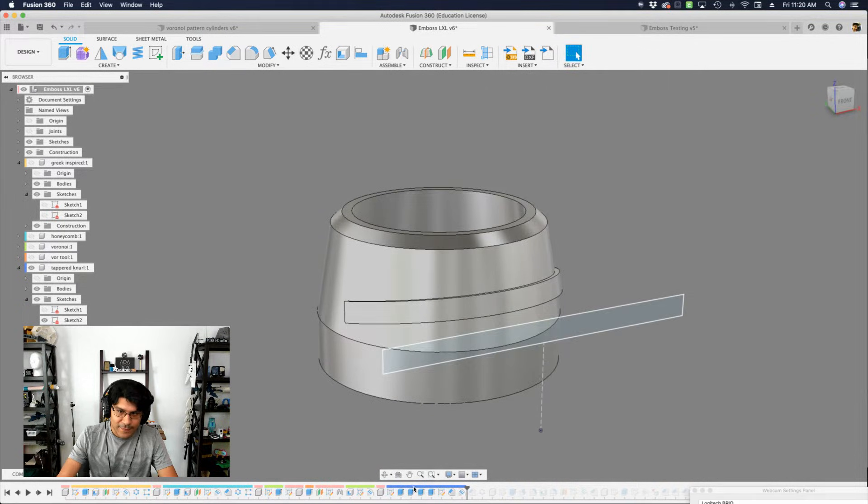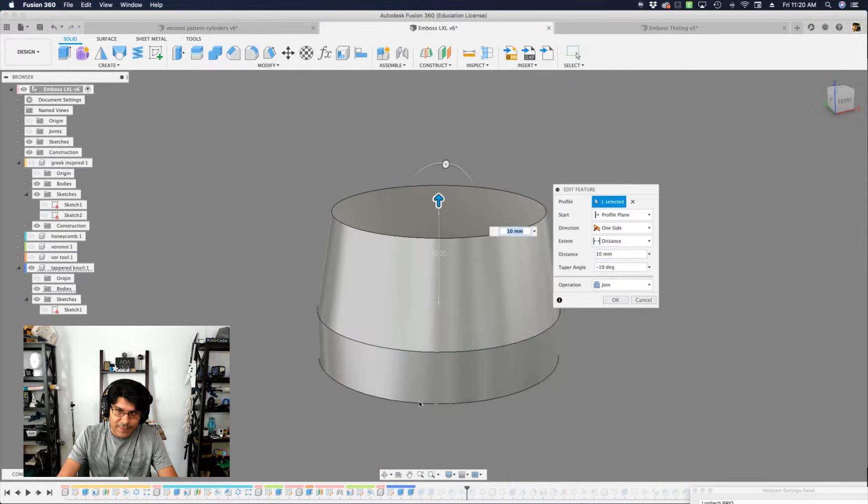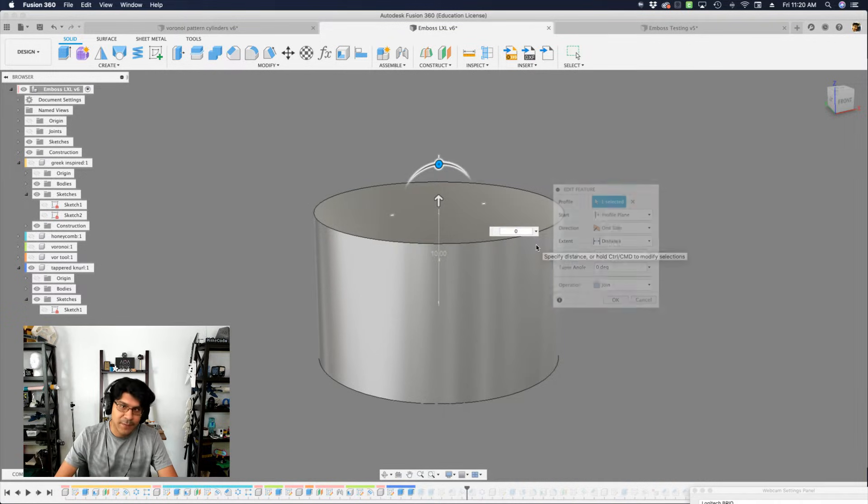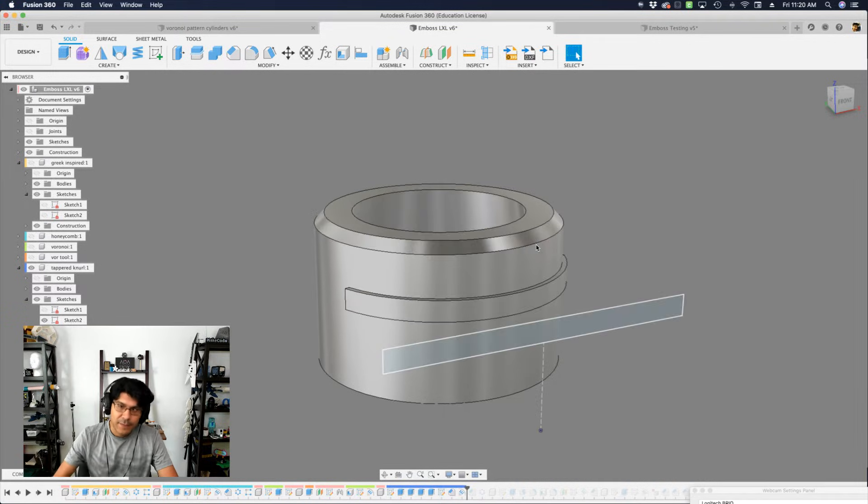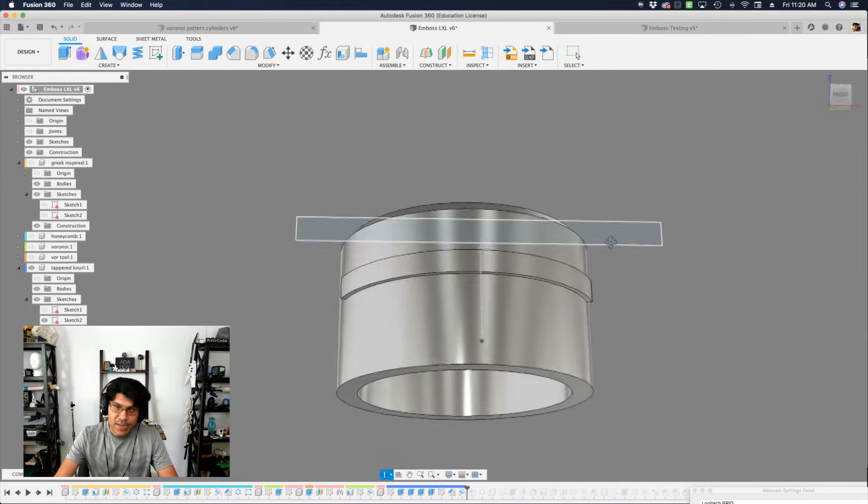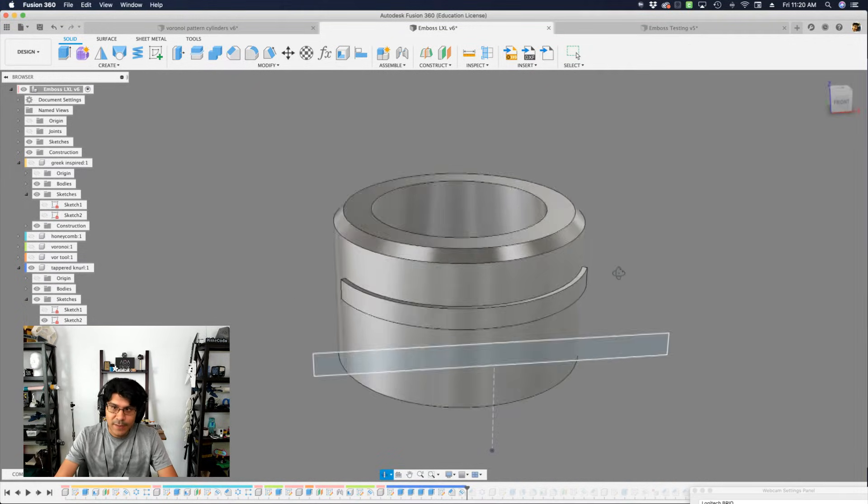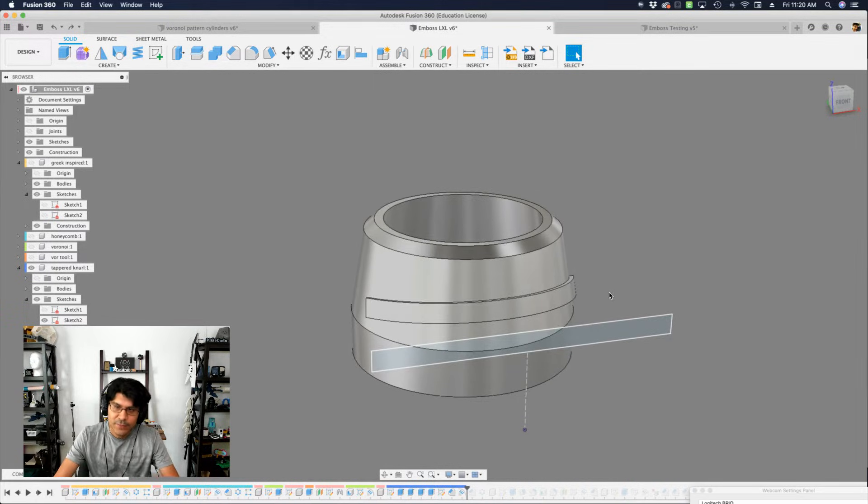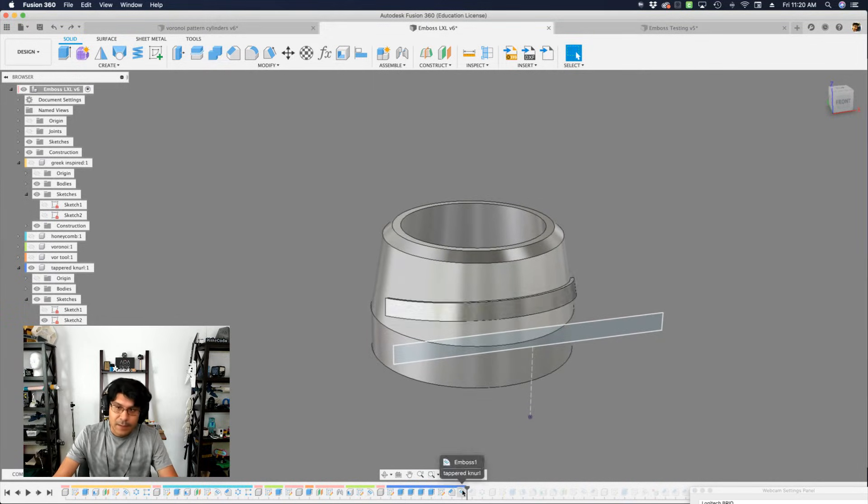So if I go back into that extrude where it creates that tapered and I remove that taper, you can see it's now straight. So there is some kind of a caveat thing to look out for. If you're trying to do something on a tapered surface, this is what's going to happen.